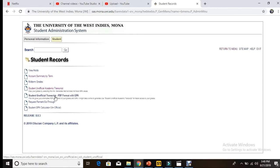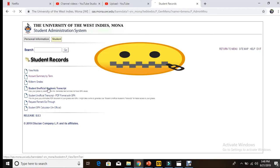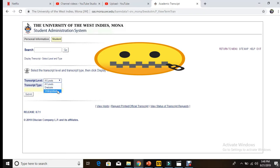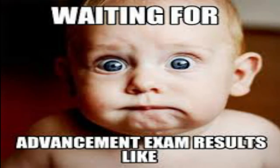We're interested in this one: we select Student Unofficial Academic Transcript. Then we're going to select the level. Whether you're a graduate student or an undergrad, you select undergrad, and it's a web transcript since it's online. You just press submit.